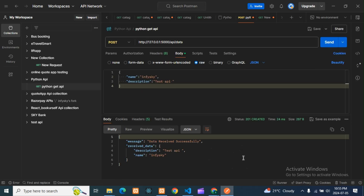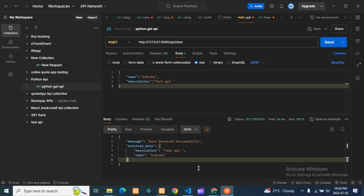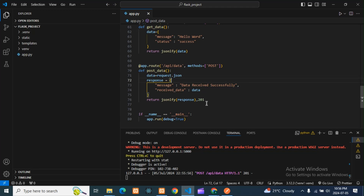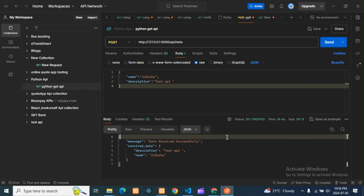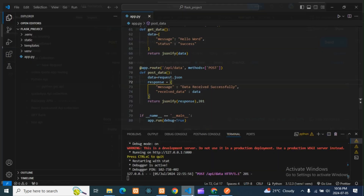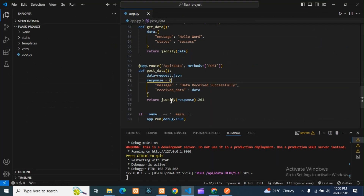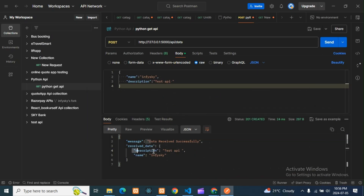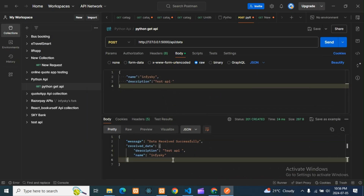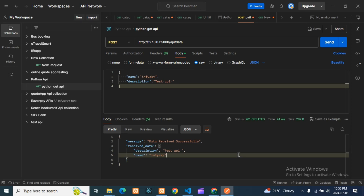You can see it returned 201 — as we set in our return statement, we're getting 201. The message says data was received successfully, and the received data shows: description is 'test api' and name is 'fisca'. We got the data — like this we can do a POST request in Python.